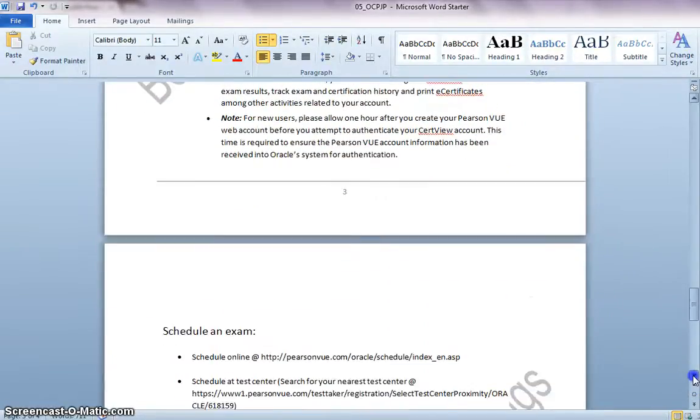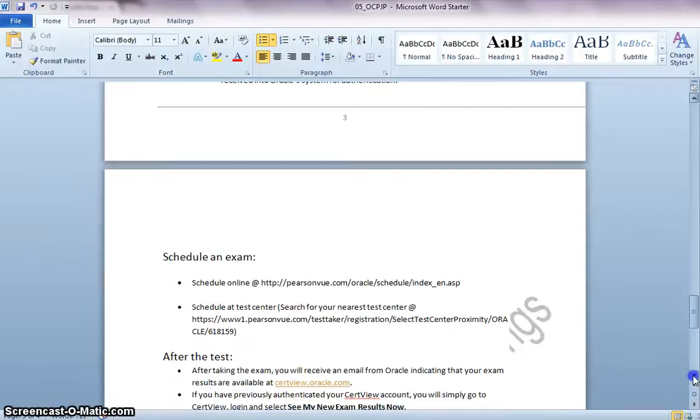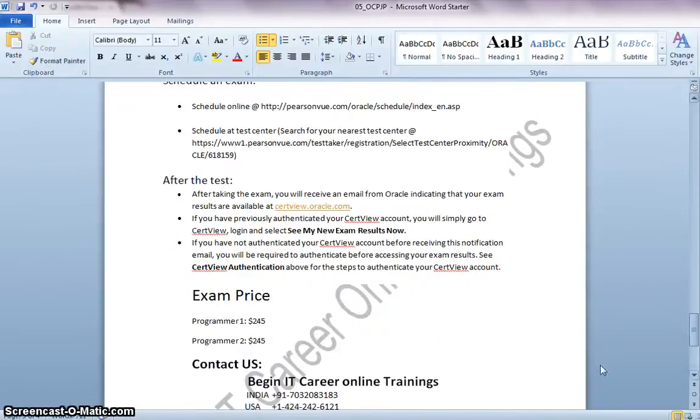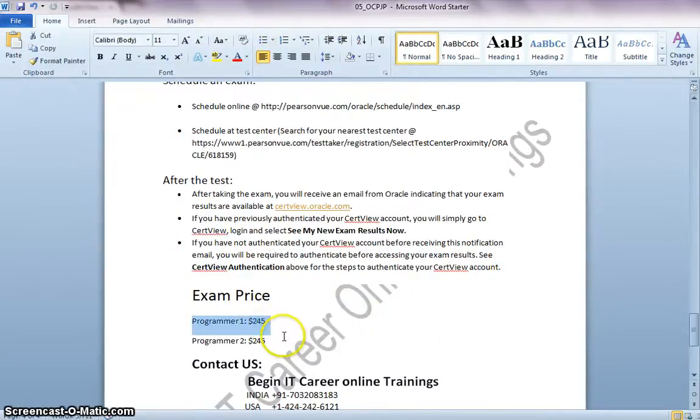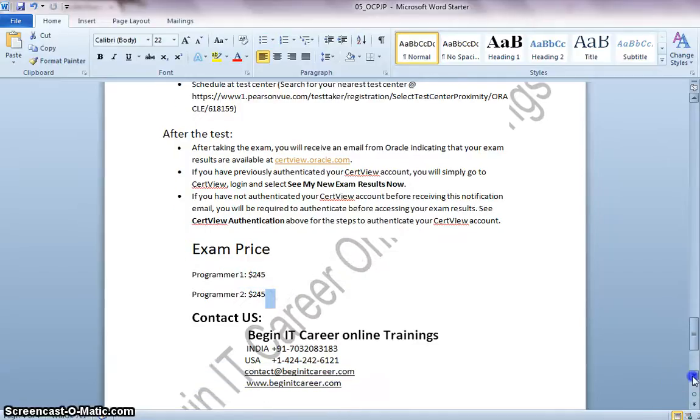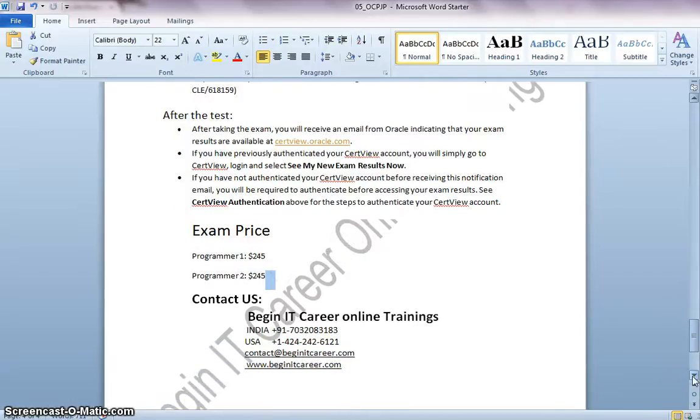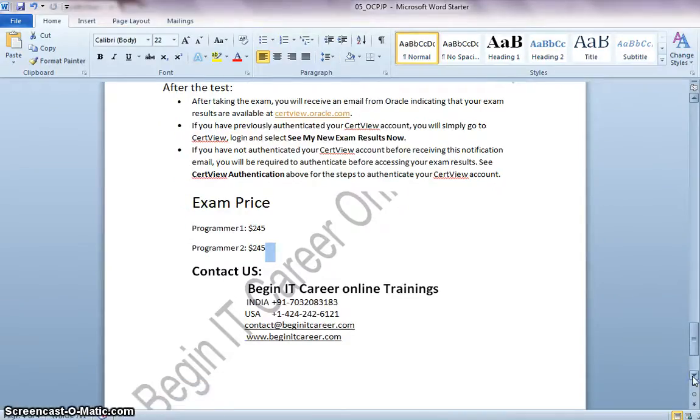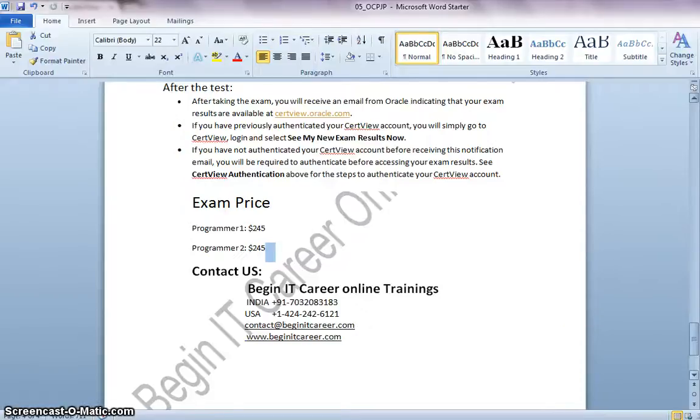And the exam fees is $245 for each exam. If you have any other questions, you can contact us at Begin IT Career Online Trainings. Or you can drop us an email at contact at BeginITCareer.com. Thank you.